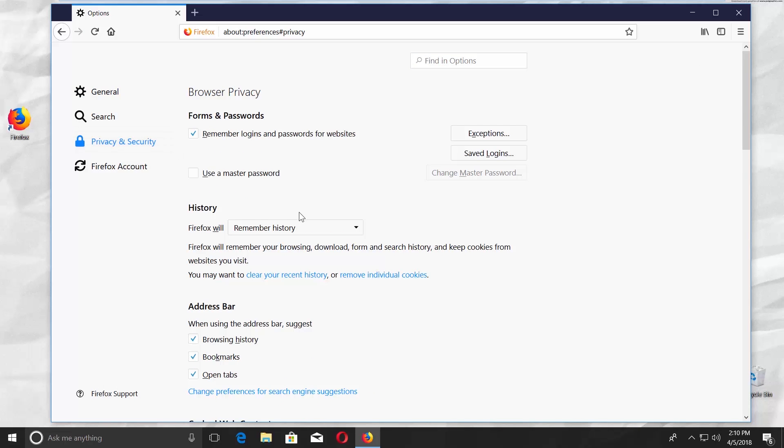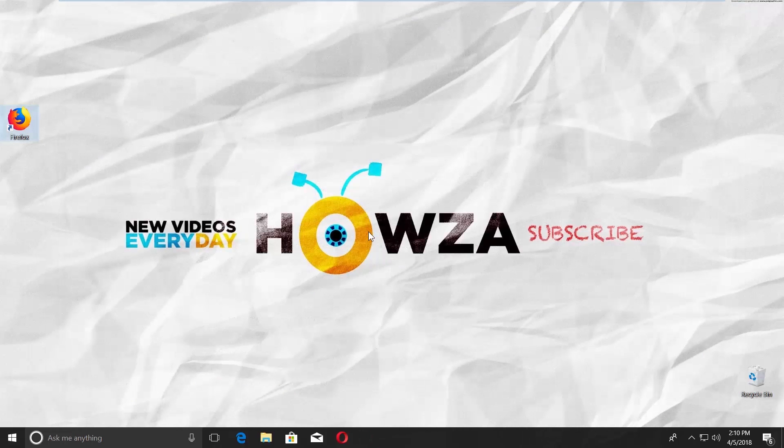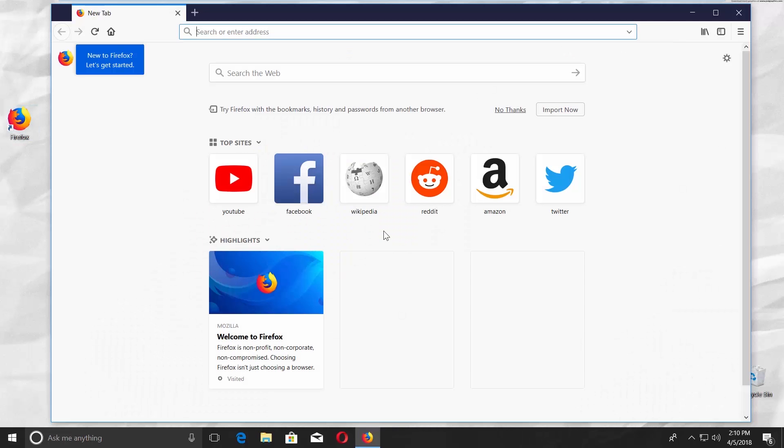Set Firefox to never remember history. Click on restart Firefox now in the pop-up window.